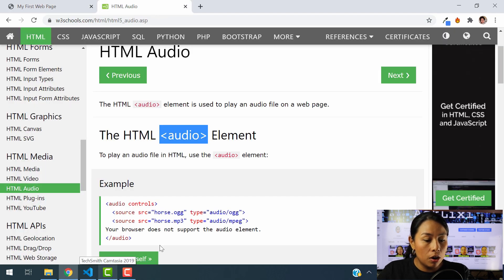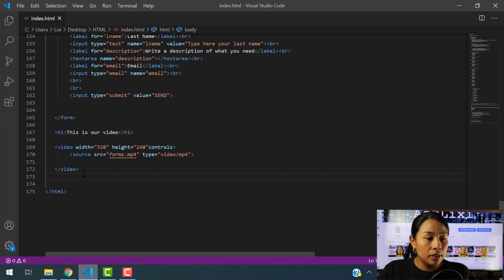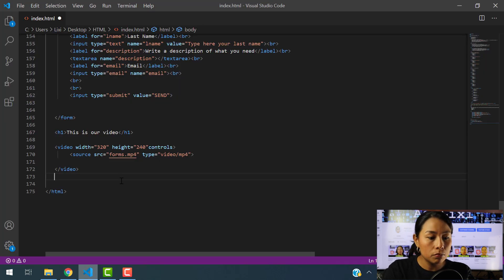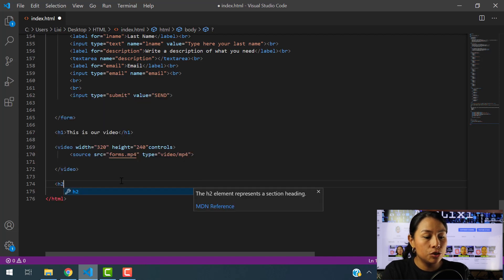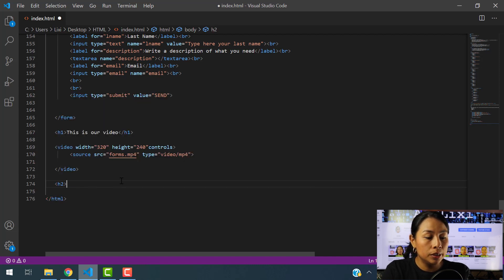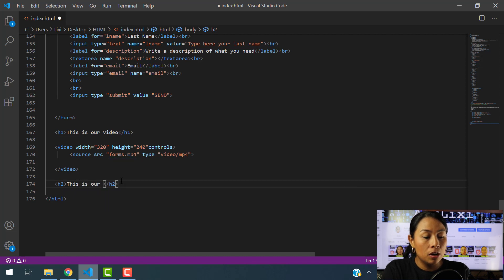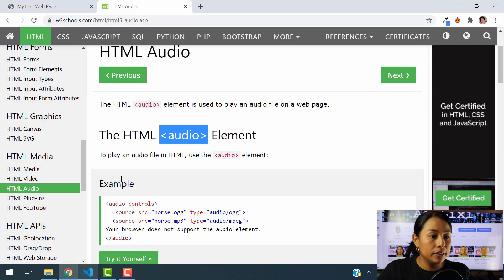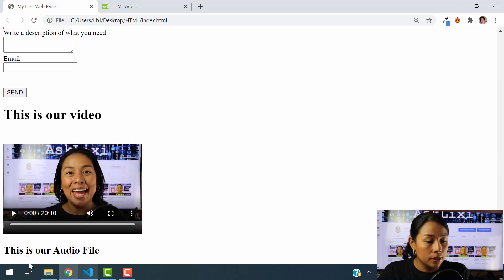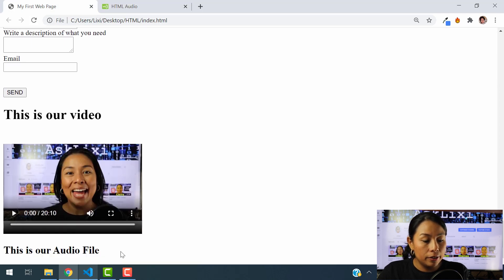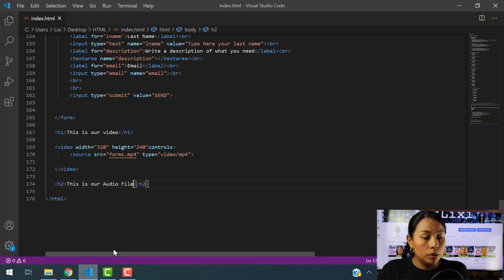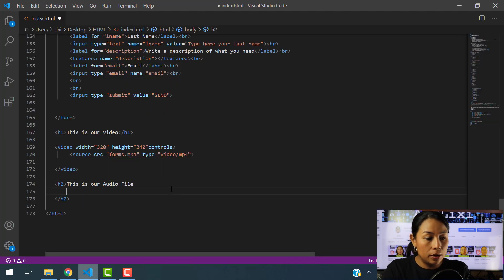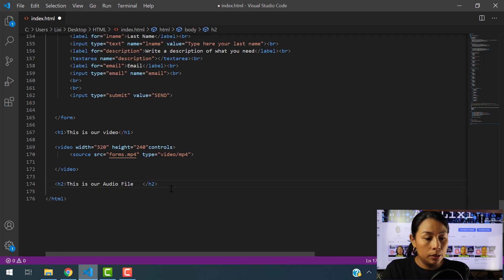So we're going to use the audio element. As I said before, let's open our code here. We're going to start. Let me just input here an h2 saying this is our audio file. Let's save this. Let's make sure the code is working. There you go. So this is our audio file. It's going to show below this h2. So let's go ahead and add our audio.